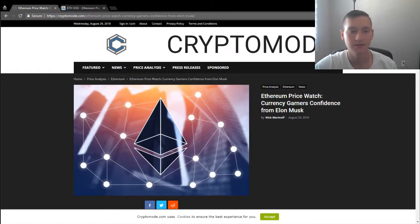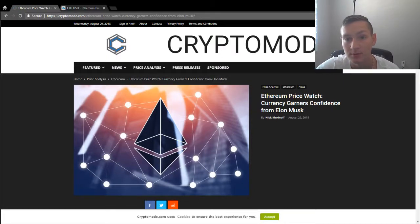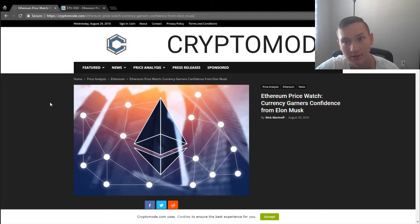Hello everyone, how's it going? My name is Mark. I'm from Cryptomote and today I will be talking about Ethereum's price.